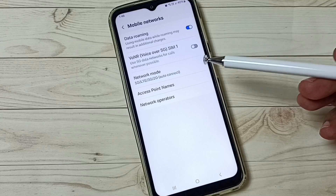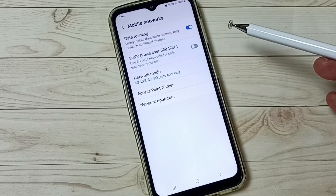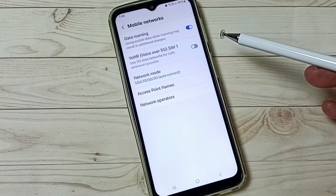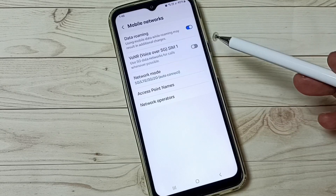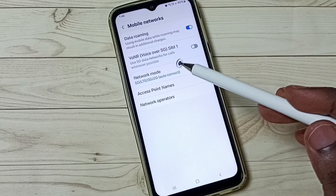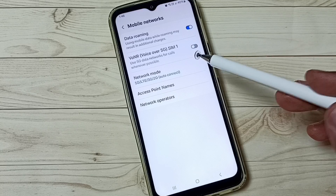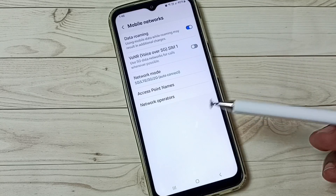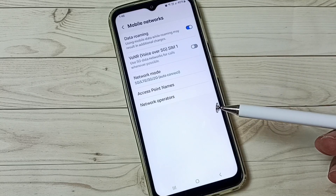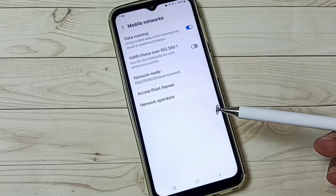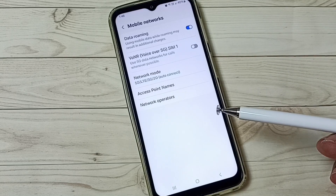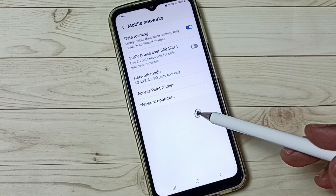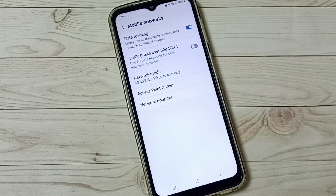So this way we can enable or disable Voice over 5G based on requirement. I hope you have enjoyed this video. Please subscribe to this channel, please like and share the video. If you have any doubt, please comment.